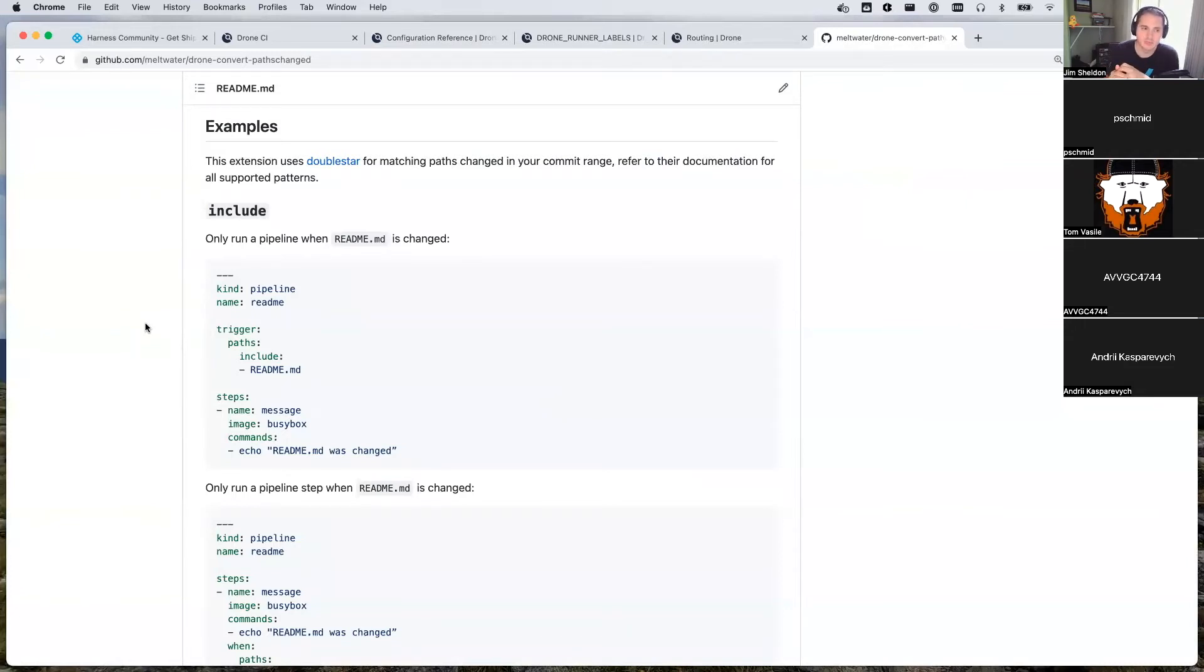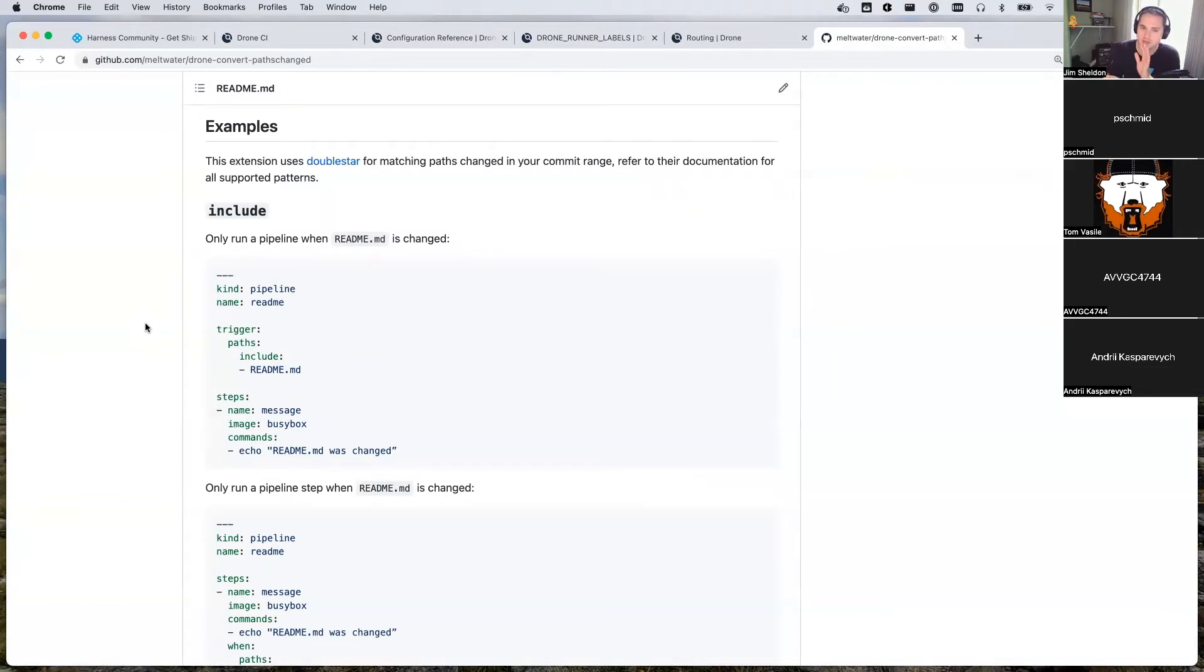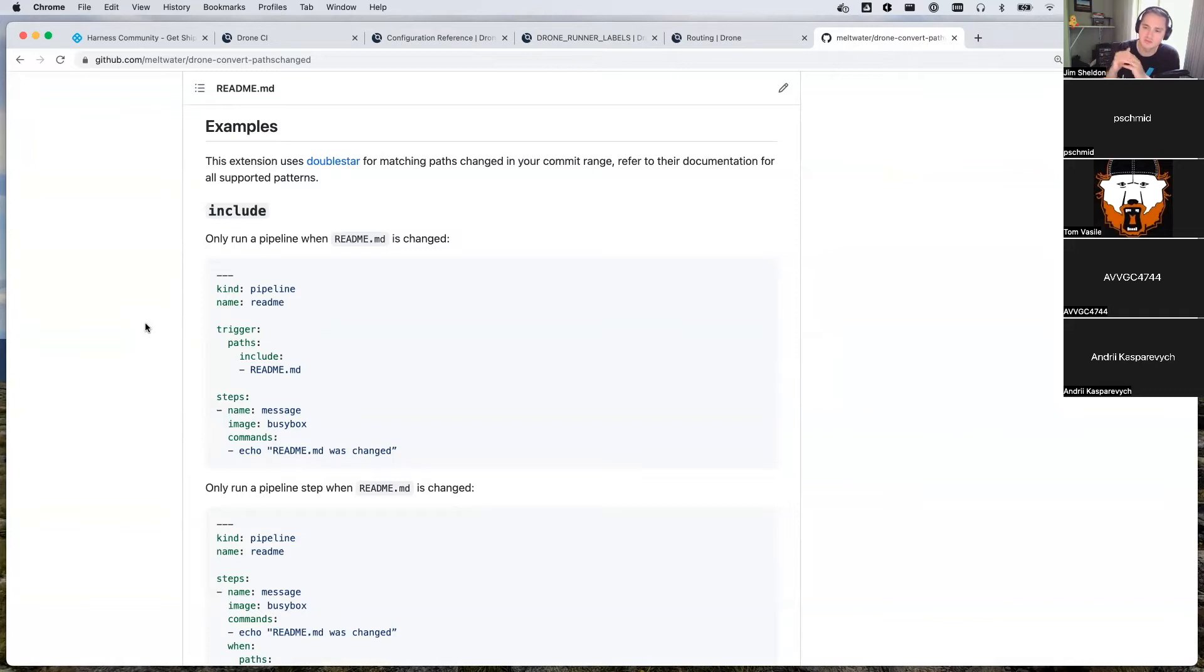So once drone receives the YAML and starts to parse it, it will see okay, this is something that should always be excluded, and I will exclude it. You won't even see it in the drone UI. You won't see that step or the pipeline stage.